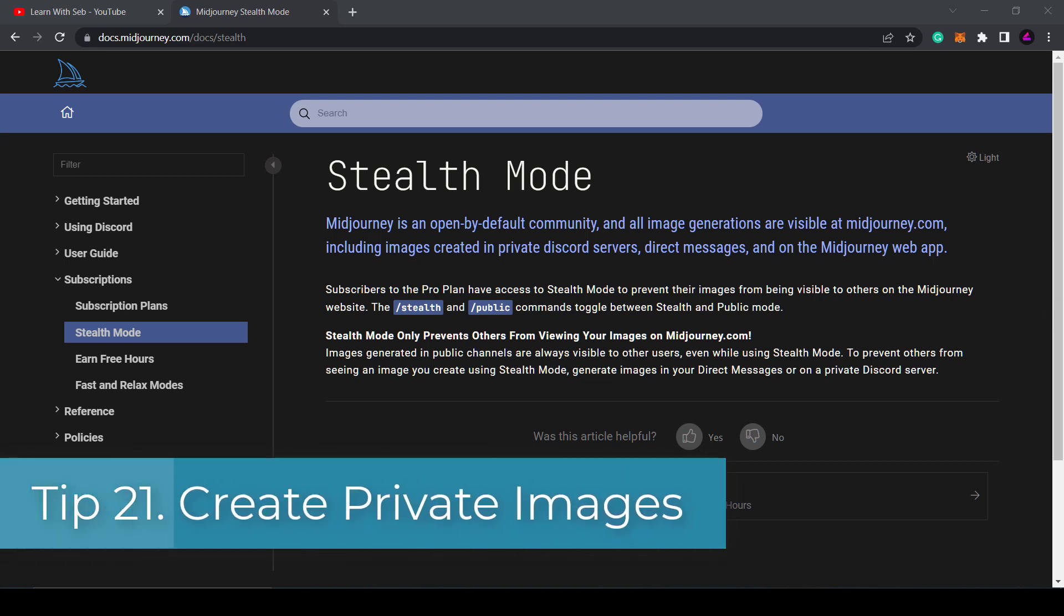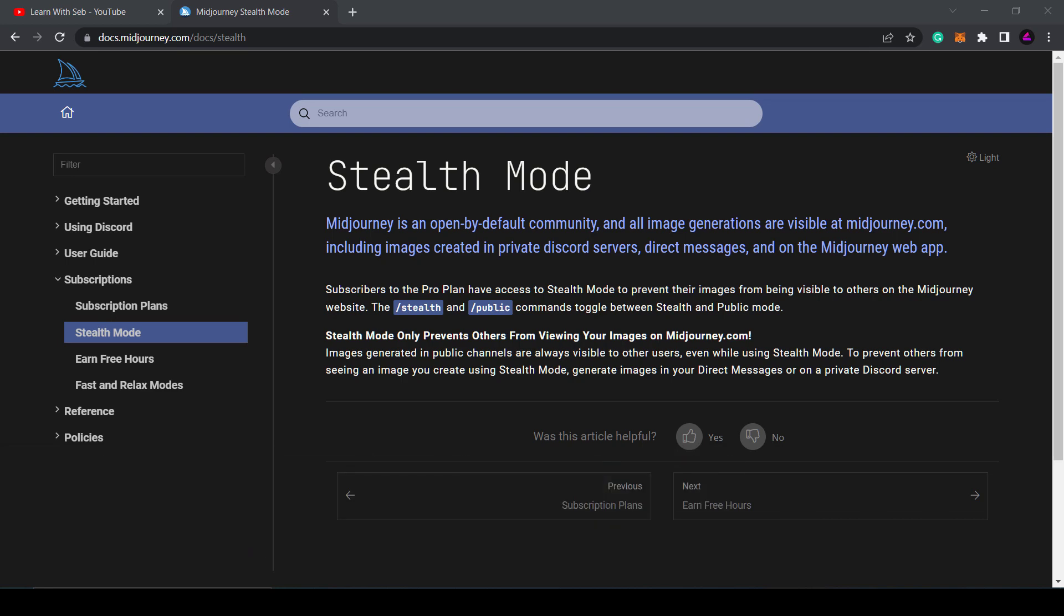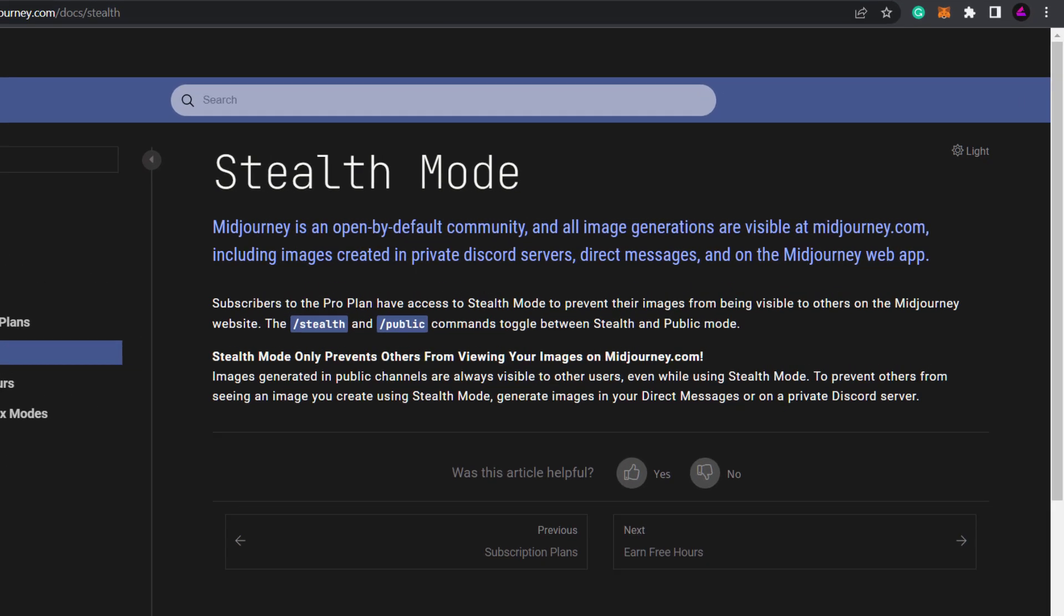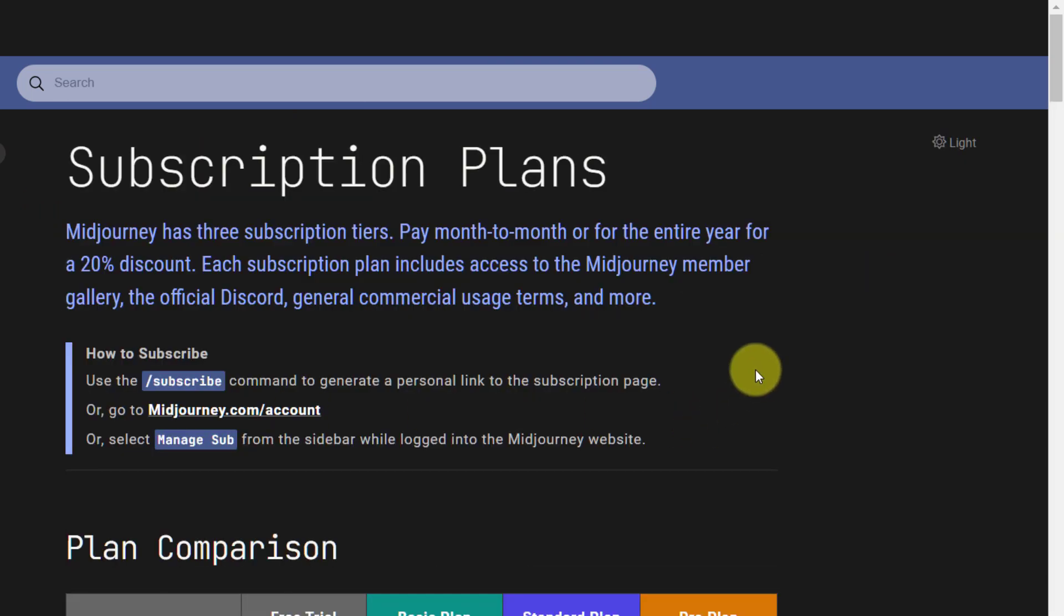Tip 21: Hide images with a pro plan. This is a tip for pro plan members only. You should be aware that all images you produce via Midjourney are publicly visible on the Midjourney website. If you want to create images privately you need the highest plan they provide which is the pro plan, and then you need to use the command forward slash stealth to hide the images.